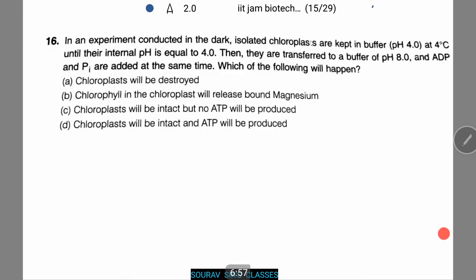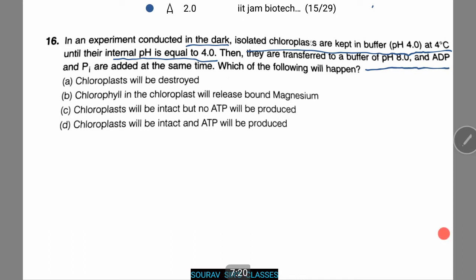Now we are given an experiment and need to find what happens next. In an experiment conducted in the dark, isolated chloroplasts are kept in buffer at pH 4 and 4 degrees Celsius until their internal pH equals 4. They are then transferred to a buffer of pH 8, and ADP and phosphate ions are added at the same time. Which of the following will happen?